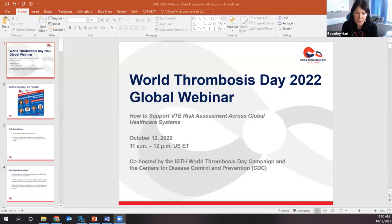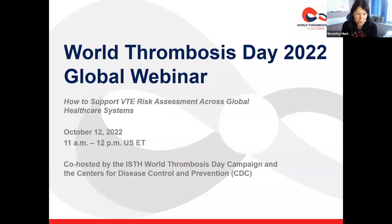Welcome to World Thrombosis Day 2022 webinar. It's co-hosted by the International Society of Thrombosis and Hemostasis and also by the Division of Blood Disorders at the Centres for Disease Control and Prevention, which is usually known as the CDC. We're happy to have you here with us for today's webinar on how to support VTE risk assessment across global health care systems.